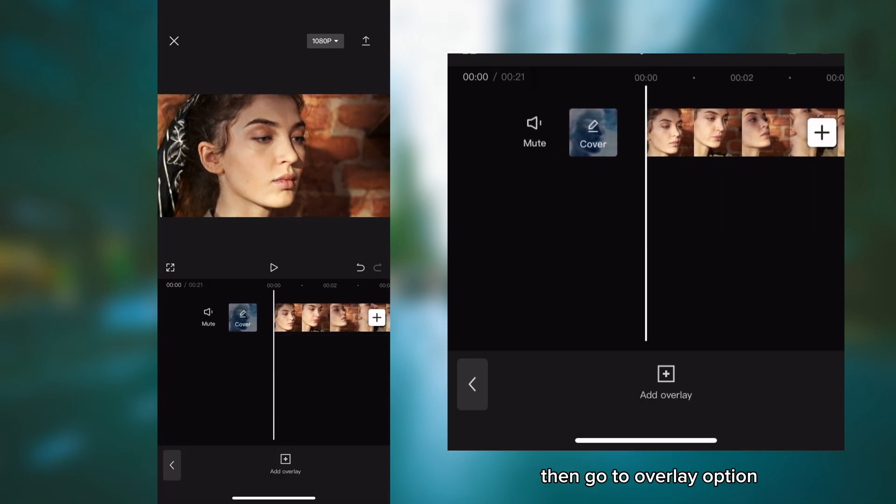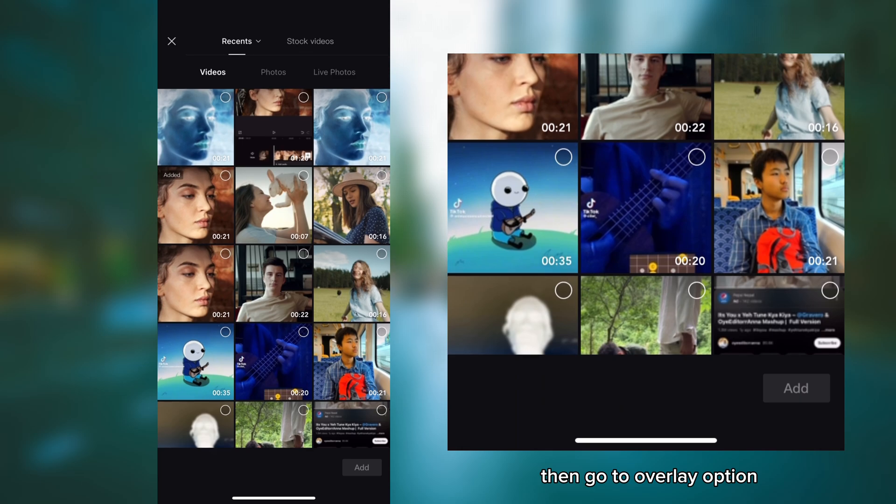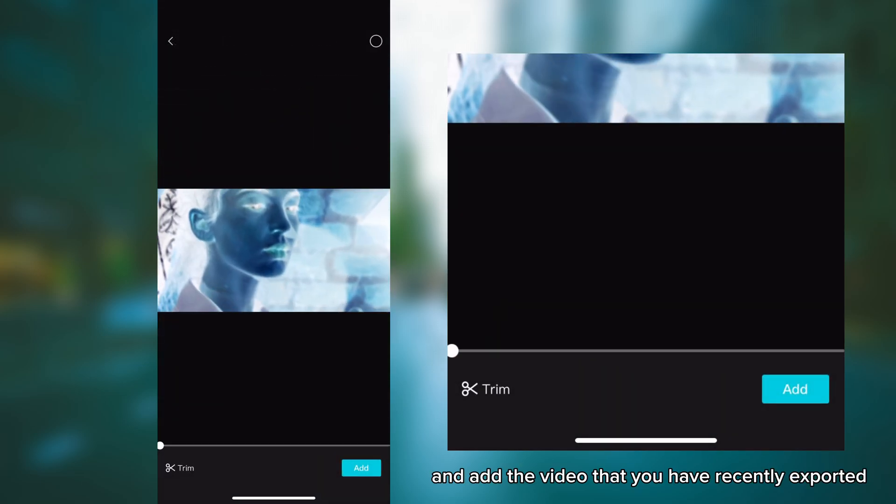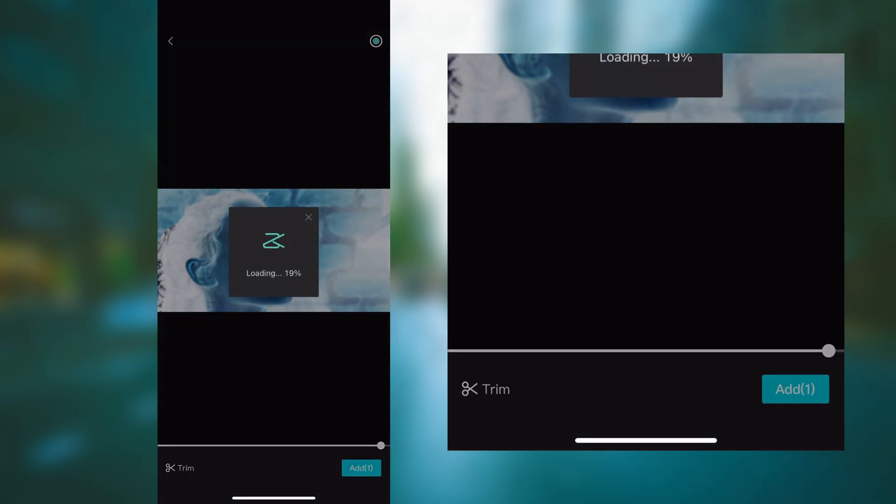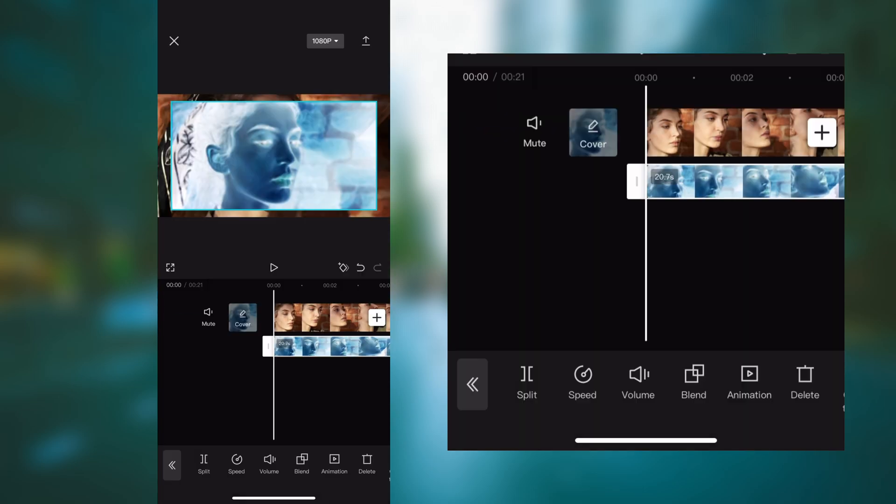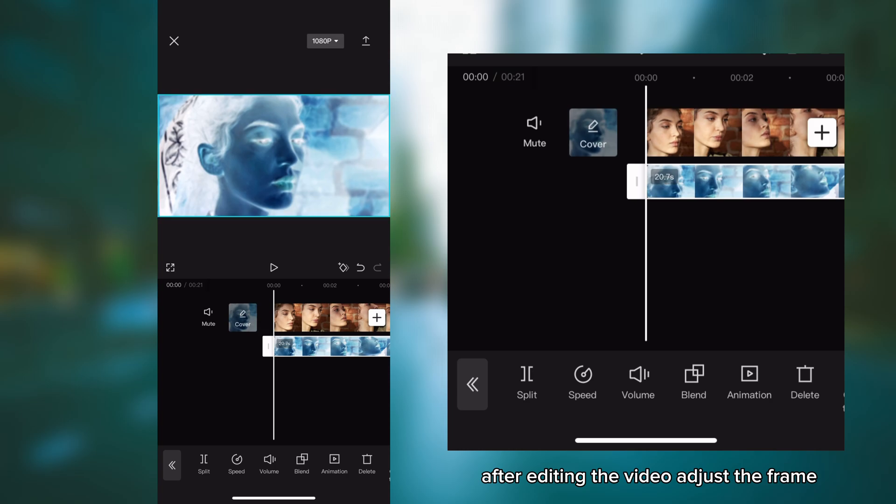Then go to overlay option and add the video that you have recently exported. After adding the video, adjust the frame.